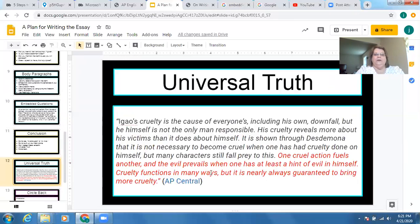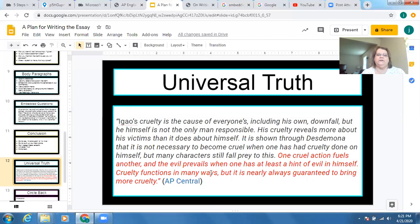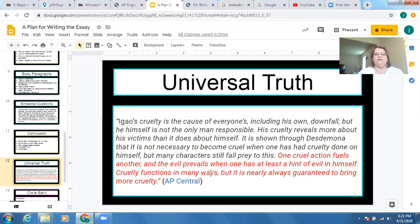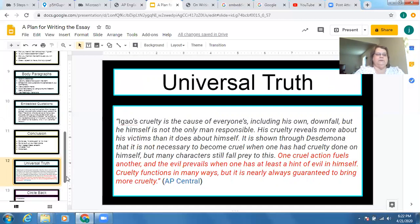Here's a conclusion example from Othello: 'Iago's cruelty is the cause of everyone's — including his own — downfall. But he himself is not the only man responsible. His cruelty reveals more about his victims than it does about himself. It is shown through Desdemona that it is not necessary to become cruel when one has had cruelty done on himself, but many characters still fall prey to this — one cruel action fuels another, and evil prevails when one has at least a hint of evil in himself. Cruelty functions in many ways, but it is nearly always guaranteed to bring more cruelty.' That last sentence is the universal truth — it applies to all people, of all times, of all places. Beautifully done concluding paragraph.